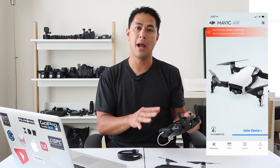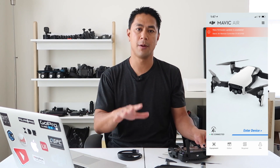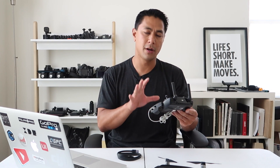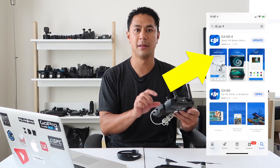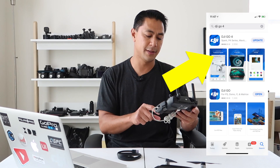Most of the time you'll see the firmware update show up on your app and you can do it via Wi-Fi. A lot of people don't know that you can actually do the firmware update on the Mavic Air as well as the remote through the application itself. There's an app called the DJI Assistant app, and I'll walk you through exactly how to download it. First, you'll want to download the latest DJI Go 4 app on your Android phone or iOS device.